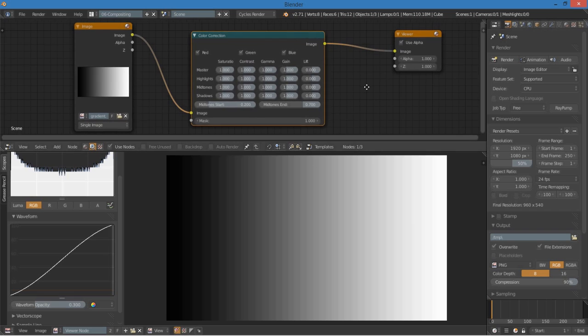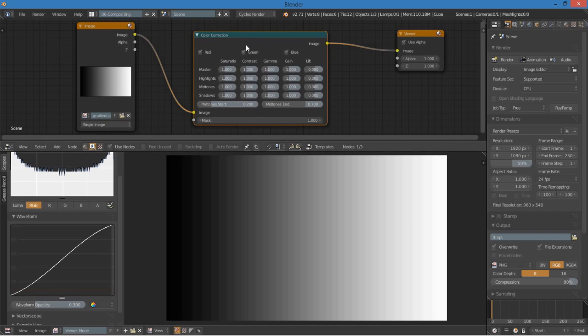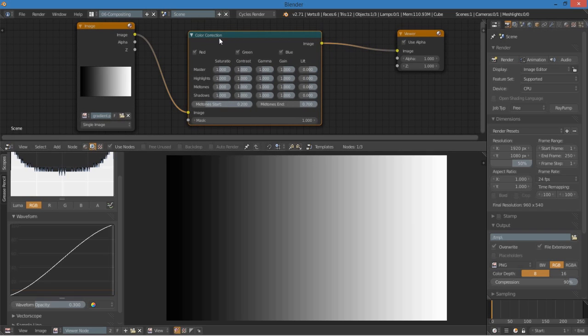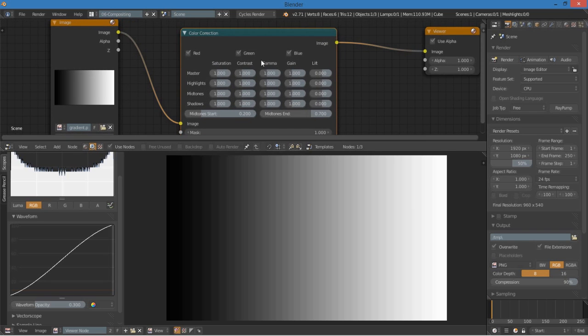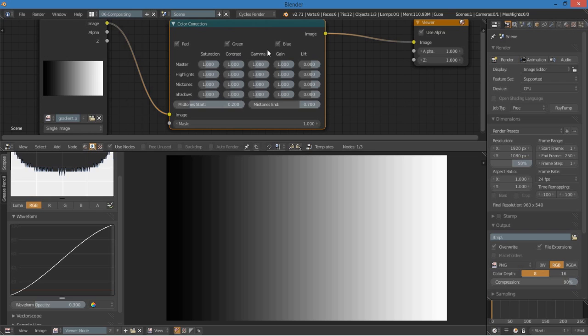And the first tool that we're going to look at for color correction is the color correction node. Before we get into it though, we have to understand the gain, lift, and gamma, and what those actually do.